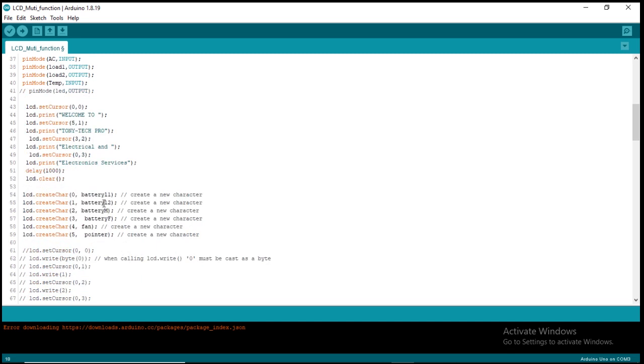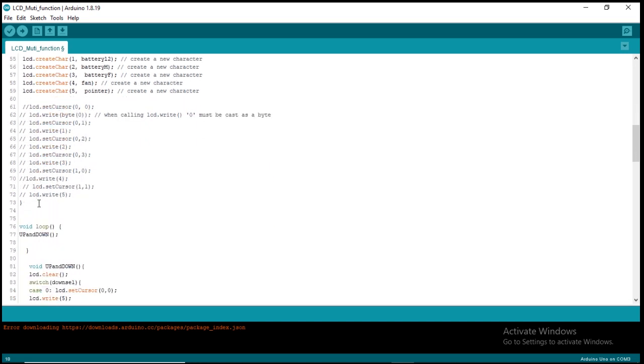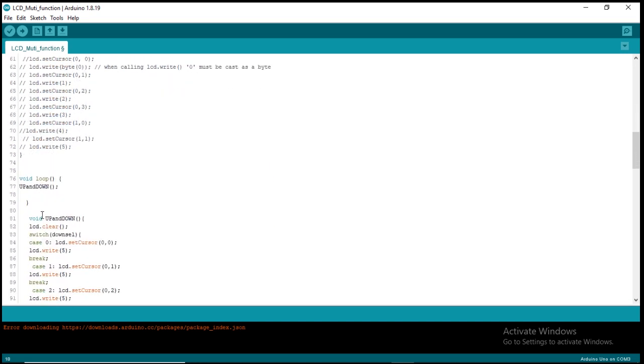Here is where I store those custom characters, so whenever I want to call any custom character I'll call it by this address, by this number. In the loop function, if you look at it, I created a function outside the loop, then called those functions inside the loop.